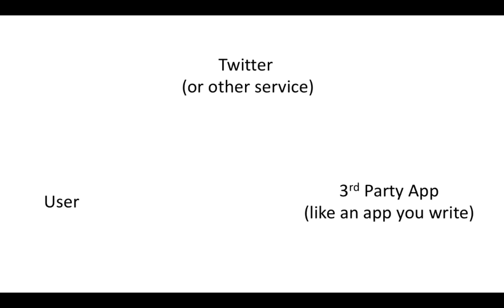So we're going to have three entities here, the user, Twitter or some other service that uses OAuth, and a lot of places do, and a third-party app like an app that you might write. We have to have a whole bunch of exchanges go on here.